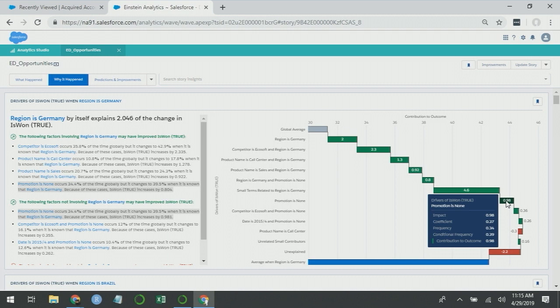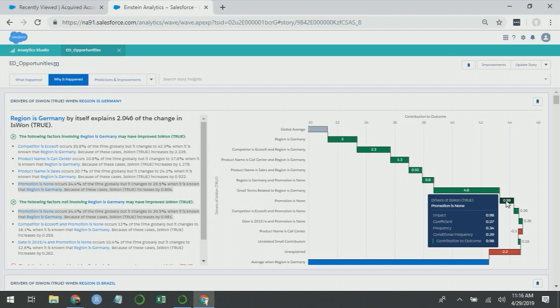What if the only time we use promotions are when we think we're going to lose the opportunity, or we only use them selectively on inherently difficult opportunities? Then what this would be alerting us to is correlation and not causation. To dig deeper into this, what you should do is reach out to the marketing team and understand if there is a rule system by which they apply the promotions. And if there is, you can bring in information from that to tease out that effect. Einstein Discovery would then be able to say if promotions had a positive impact when they're applied, independent of the difficulty of the opportunity.